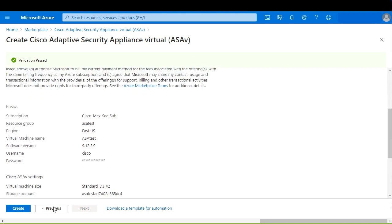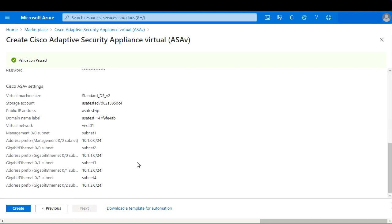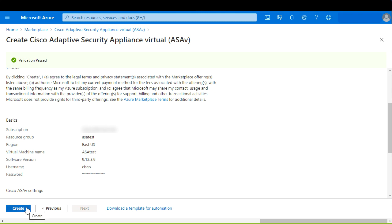In this page, we can see the terms of use and the privacy policy from Azure regarding our virtual machine, and a brief summary of the settings to deploy our ASAV. Please review everything is correct and select OK.